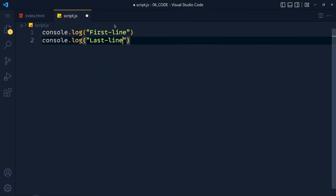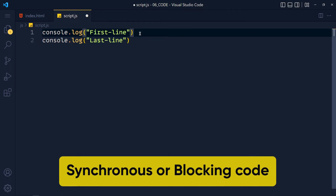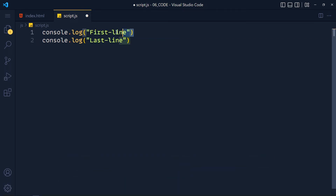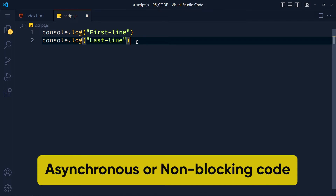This is the example of synchronous or blocking code, because when this first line is executed the code is blocking, and this last line has to wait until the first line finishes. On the other hand, we have asynchronous or non-blocking programs.